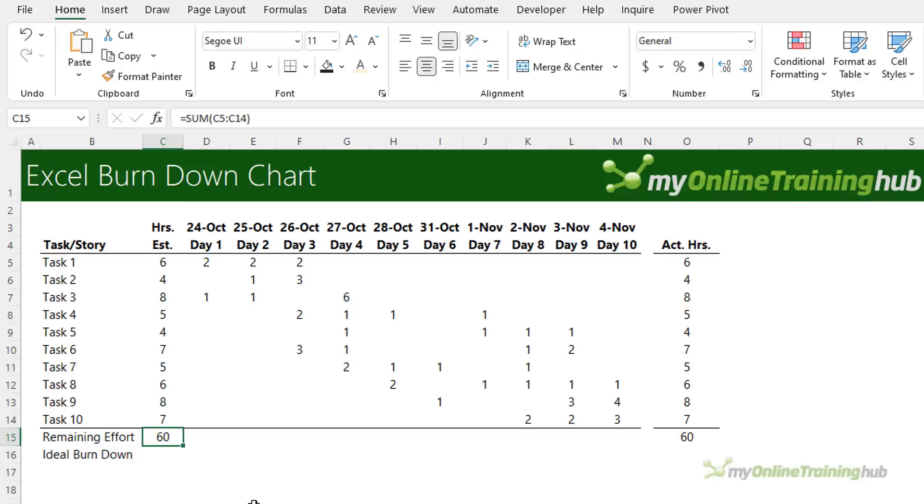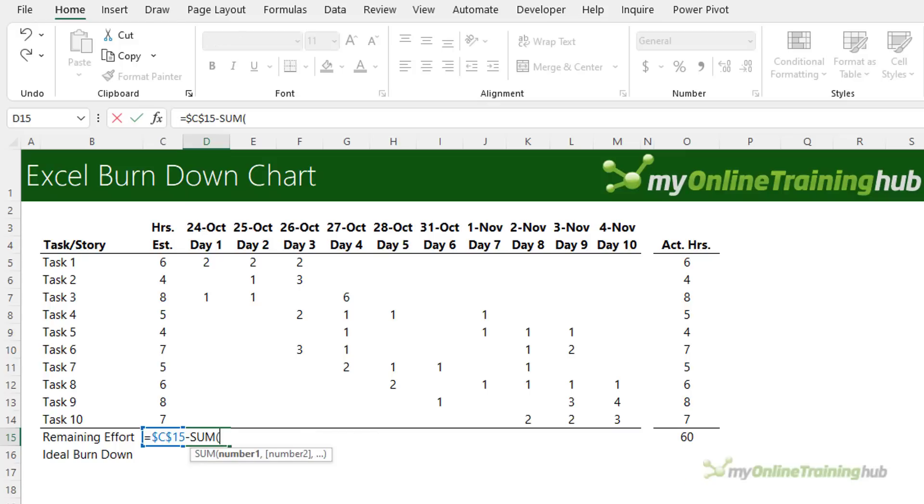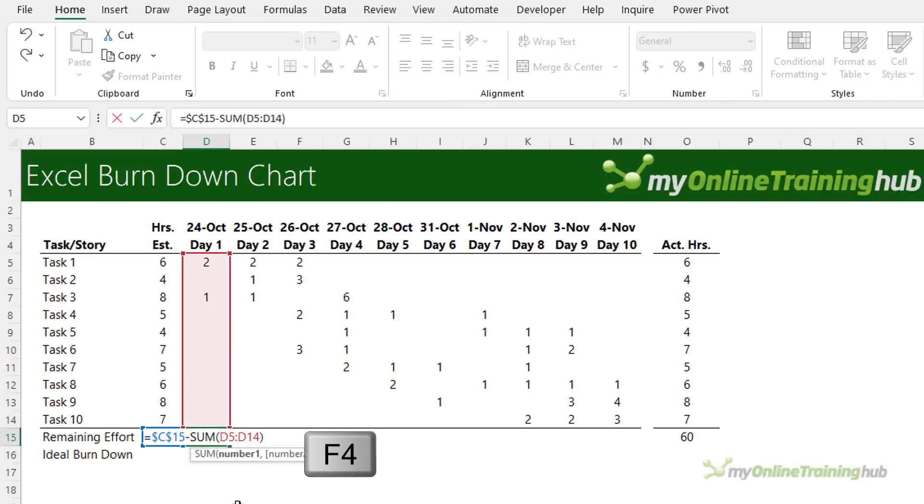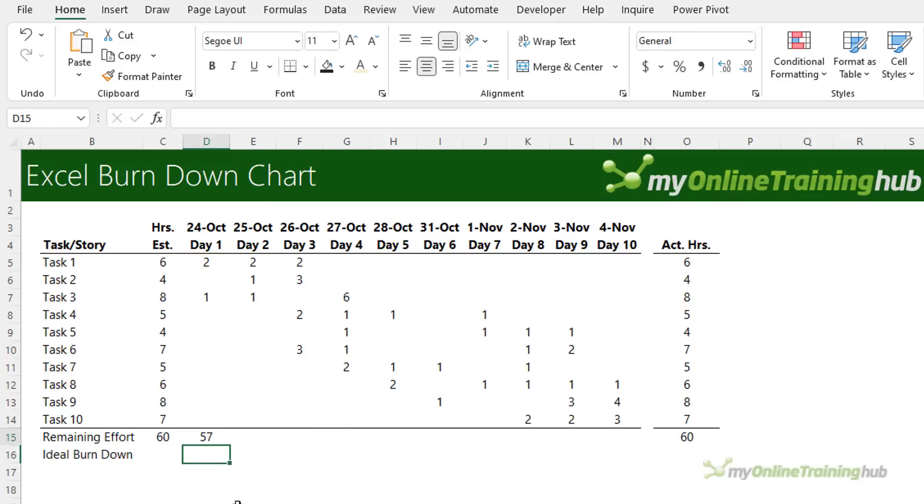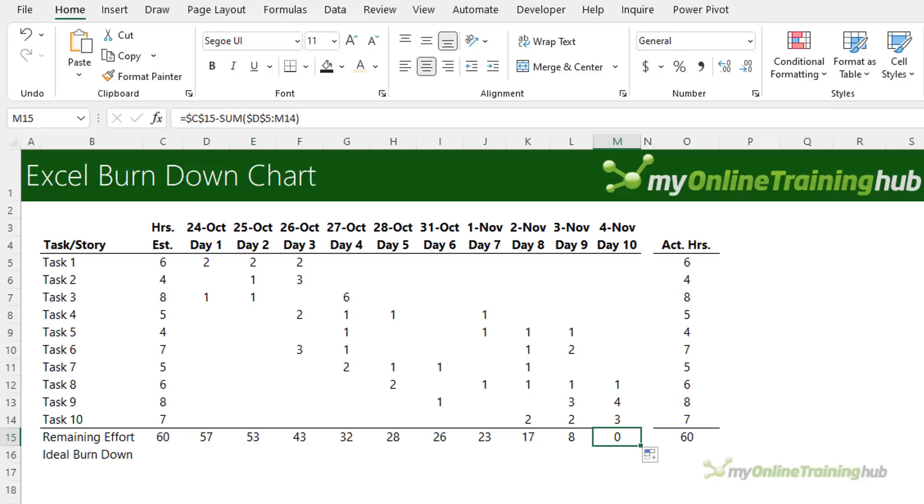Each day the cumulative hours of work completed are subtracted from the total estimated hours to show how many hours are remaining. The formula in this cell is equals our total remaining effort F4 to absolute minus the sum of day one's time. I'm going to absolute the first reference F4 and press enter, then simply copy that across until we get to the end when we have zero hours left. In this case our project has come in in line with our planned effort.